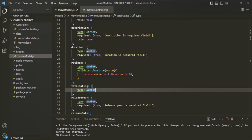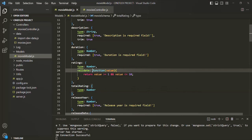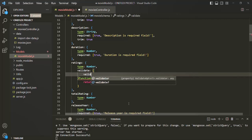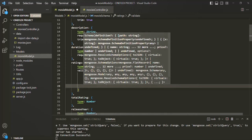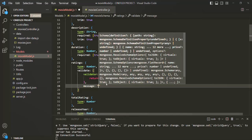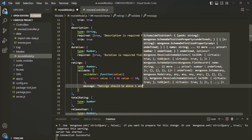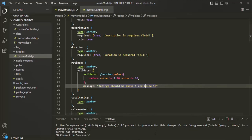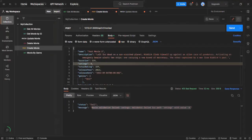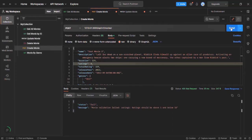If we want, we can also specify a custom validation error message. All we have to do is specify an object to the validate property. In that object, we can specify a validator property and assign our function to it. We can also have a message property and set a custom validation error message — for example, 'ratings should be above 1 and below 10'. Let's save the changes and see if this custom validation error message works. When I click on the send button, now we have our own custom validation error message: ratings should be above 1 and below 10.